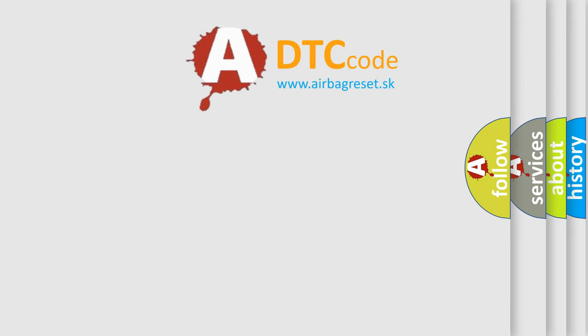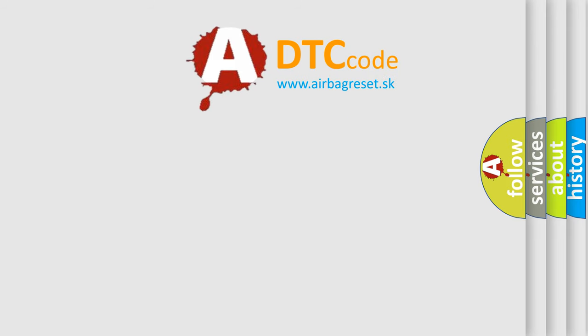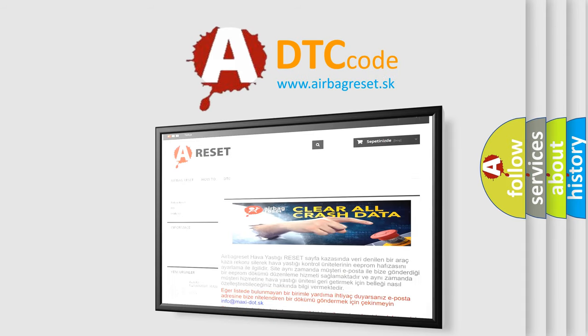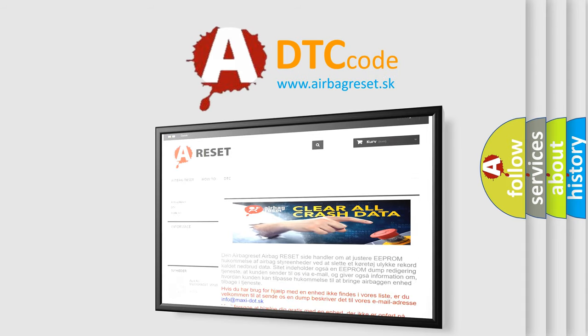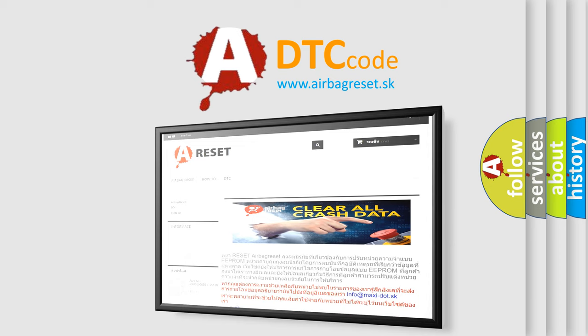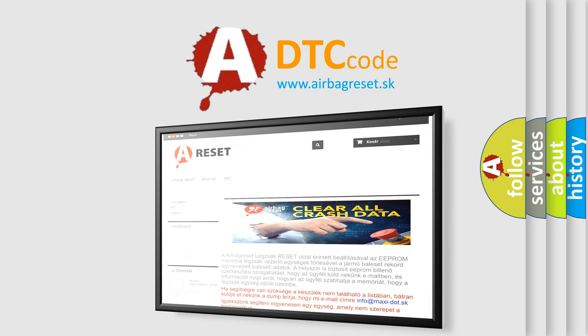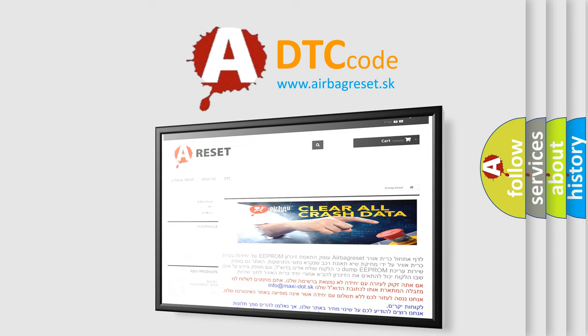The Airbag Reset website aims to provide information in 52 languages. Thank you for your attention and stay tuned for the next video.